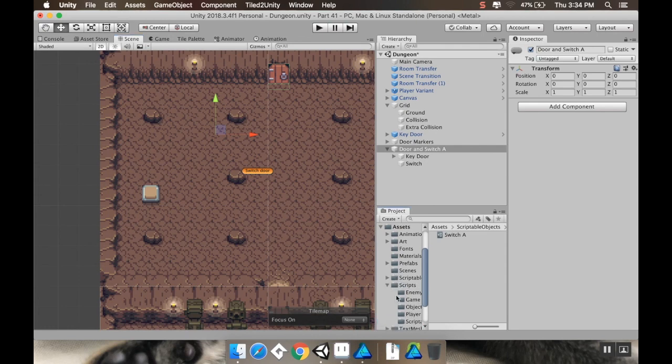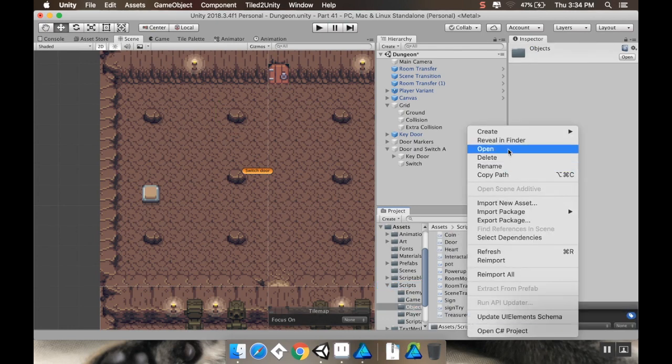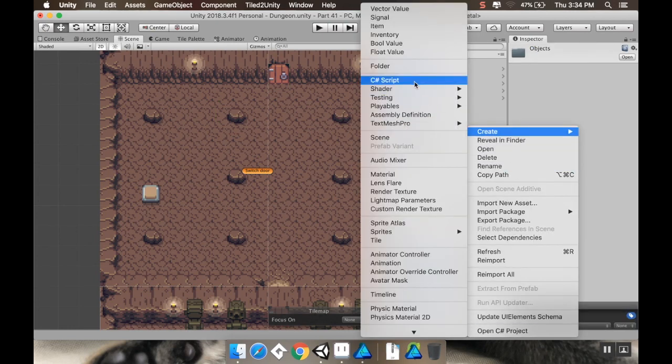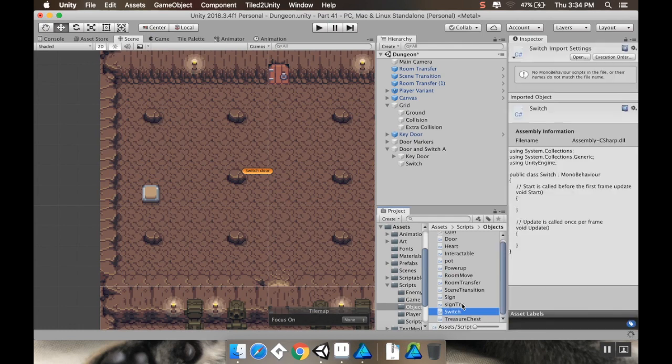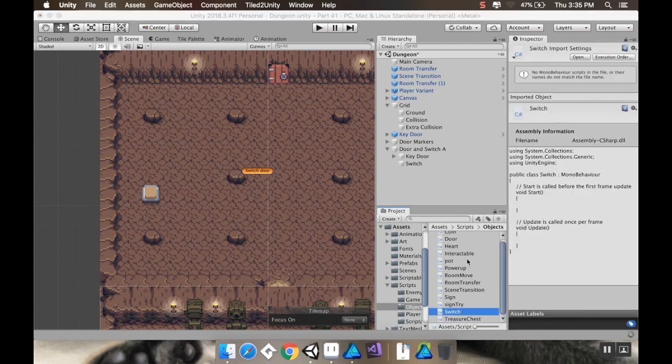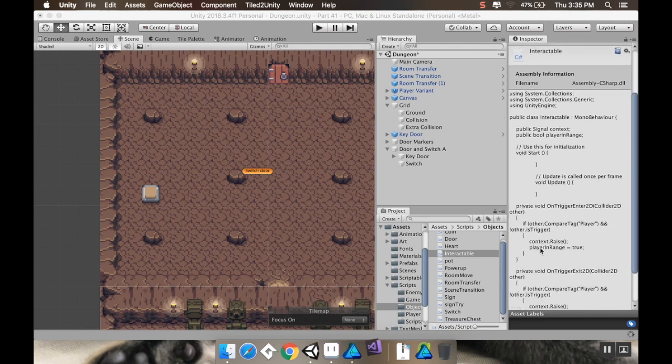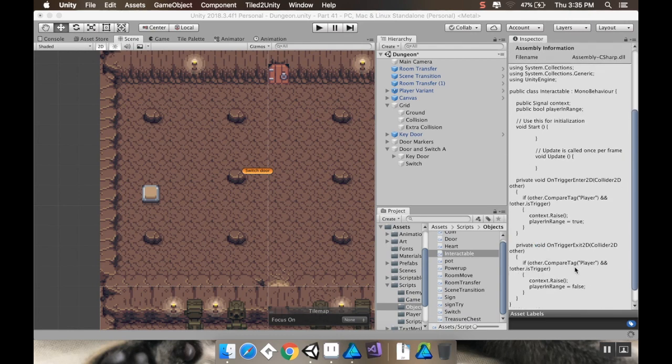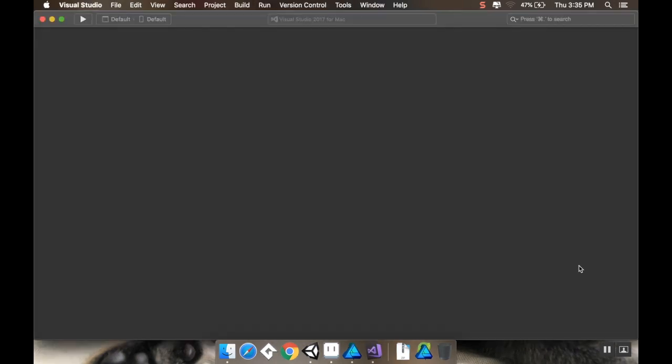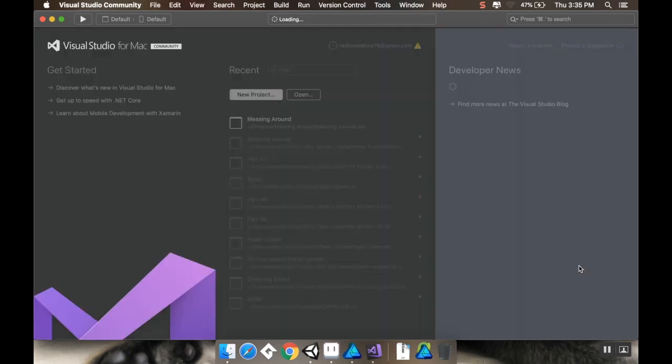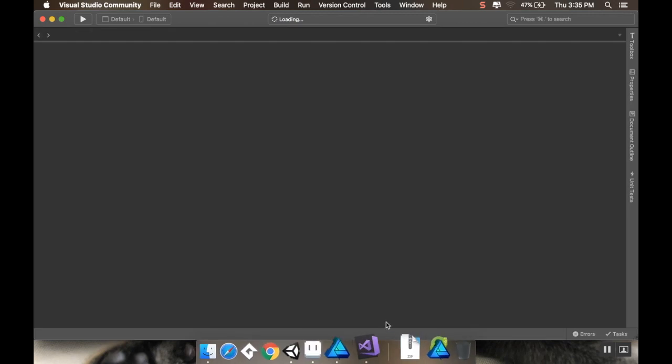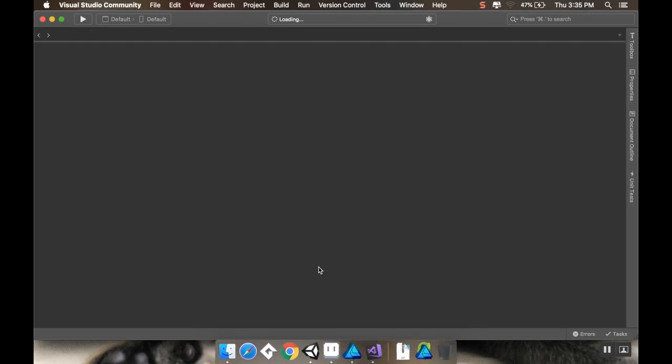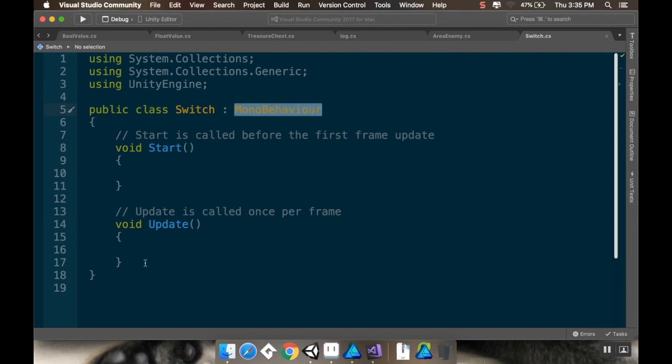So now I need to go to my scripts, and I'm going to make a, this can go in objects, I guess. I'll right-click. I'm going to create a new C-Sharp script, and this is going to be a switch, and I'll open that in Visual Studio. Do I want switch to inherit from Interactable? I don't think I do. Interactable just has all that player and range stuff, and this switch doesn't have a range, so Interactable's probably not the best class for that.